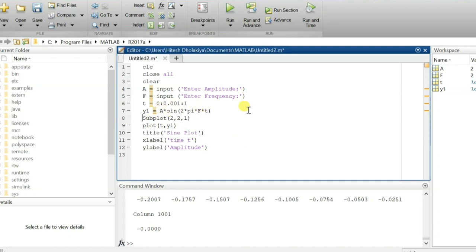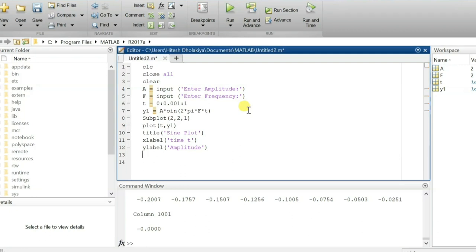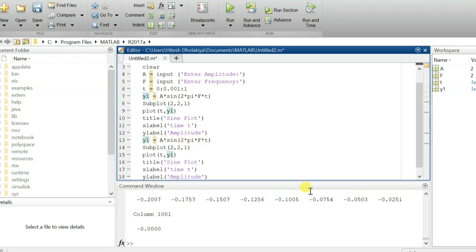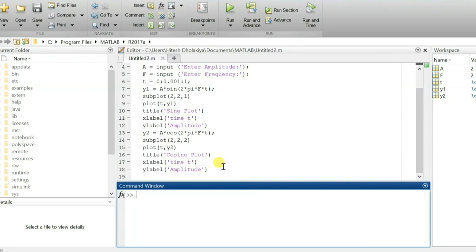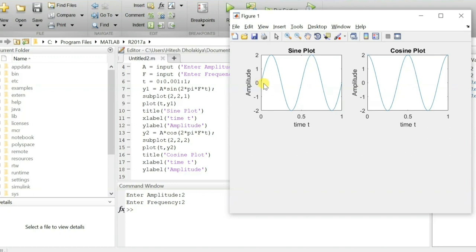Now I'm going to plot the cosine wave. Let me copy this code. The function is y2 and that is cosine. In the second subplot — subplot(2,2,2) — I'm plotting function y2 and the title is 'cosine plot'. Now if we run this with amplitude 2 and frequency 2, you see the sine plot starting from zero and the cosine starting from the maximum amplitude.